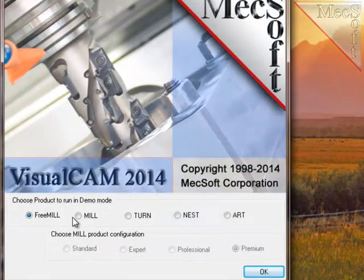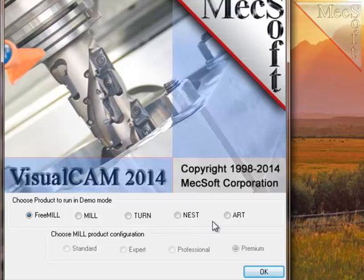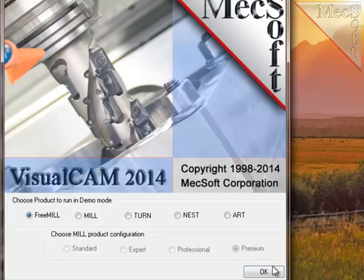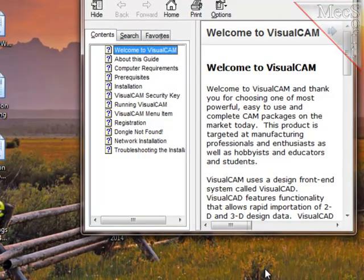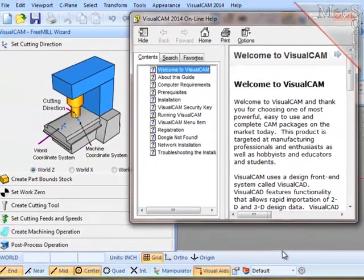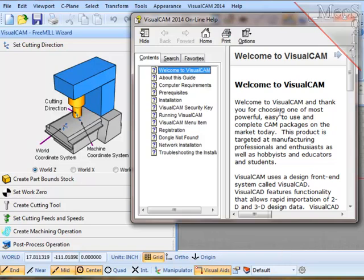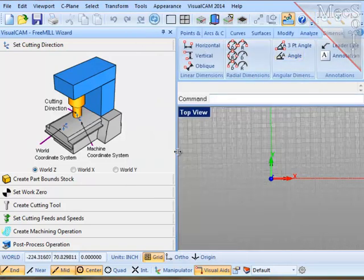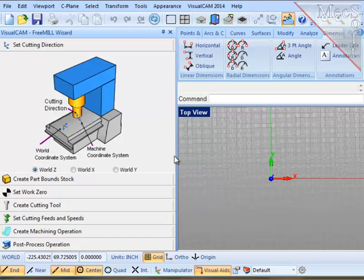This panel shows all of the MecSoft CAM products that you will have access to, but we want FreeMill, so select that and then select OK. First, the help file comes up, which you can minimize and refer to later, and then VisualCAM with FreeMill comes up.